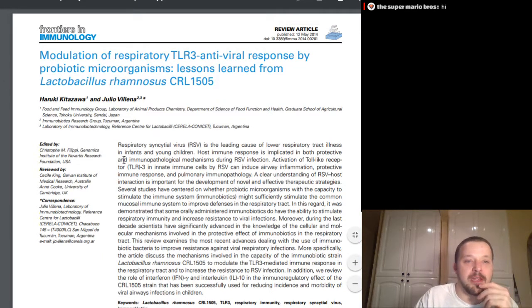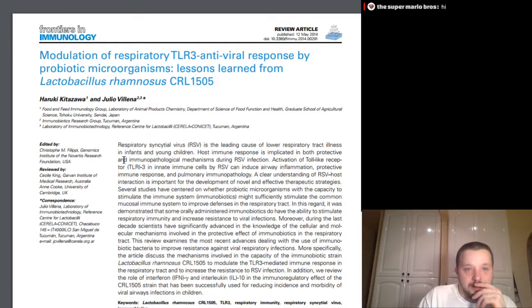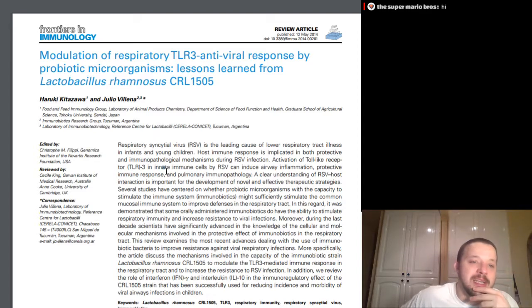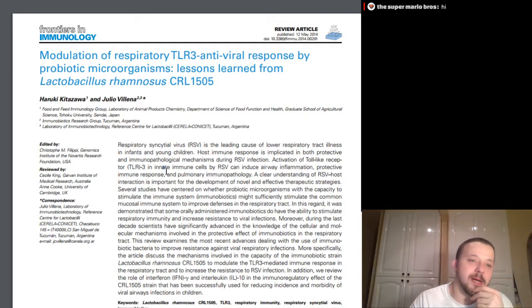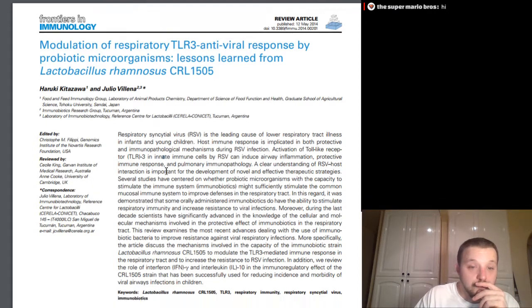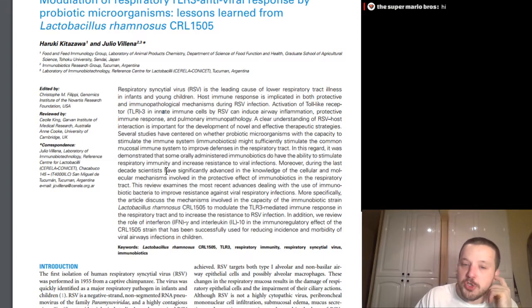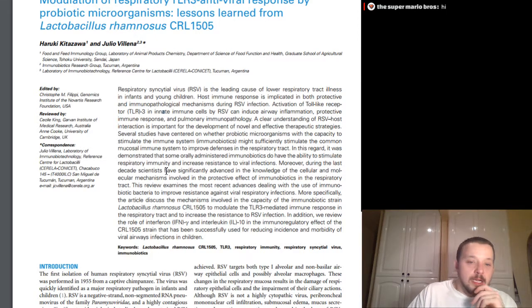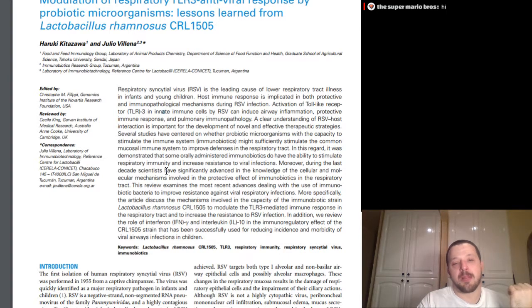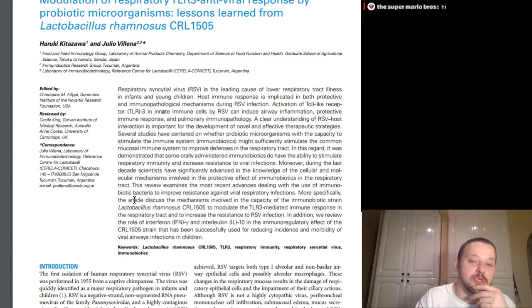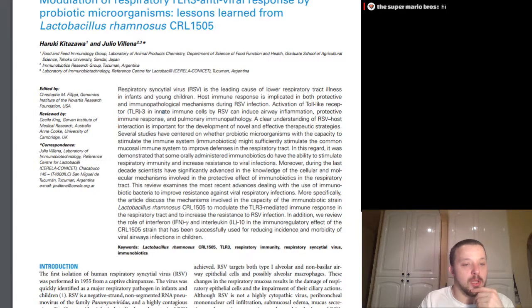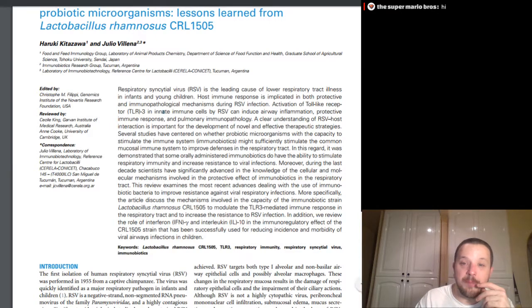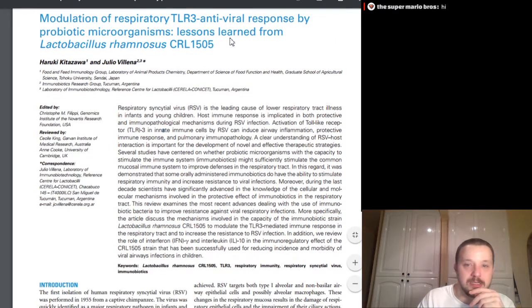Here's another quick one. We're not actually going to go through this one right here, but I put the link to the article down below. Just because we're already at 46 minutes. But real quick, this is Kitazawa and Villena. Modulation and respiratory TLR, three antiviral response by probiotic microorganisms. Lessons learned from Lactobacillus rhamnosus. And then the short version, basically what happens is, it's another one discussing the potential mechanisms by which the probiotics can potentially exhibit antiviral effects. So, I'm not going to go through this one, but if you are interested, it is down below. It is below the Starosila, it's the Kitazawa, it's right down there, the link's there. This one is not behind a paywall, so you can read it all yourself, just for funsies.